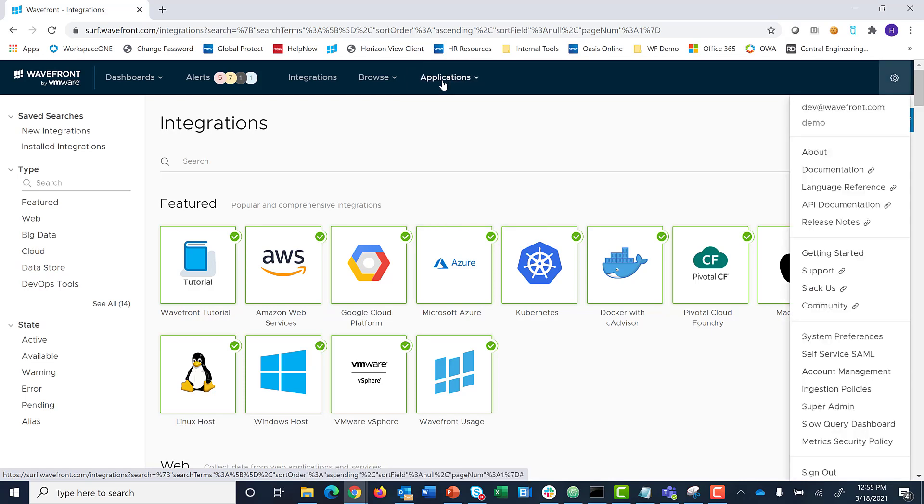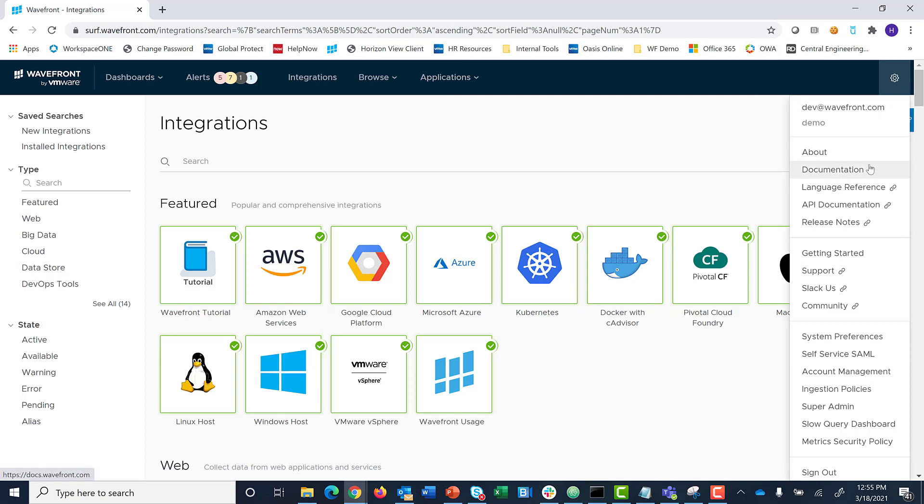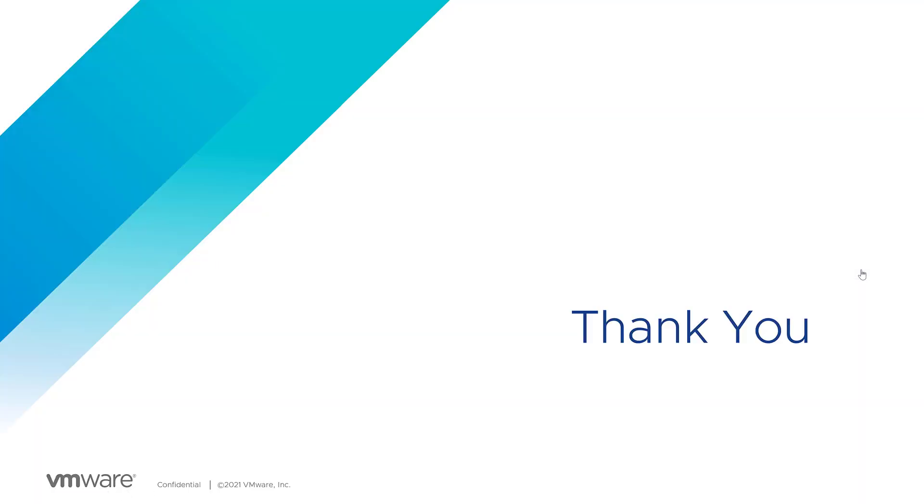You can access your user profile via the gear icon. The gear icon also contains links to our documentation, language reference, API documentation, and a link to reach our support team.